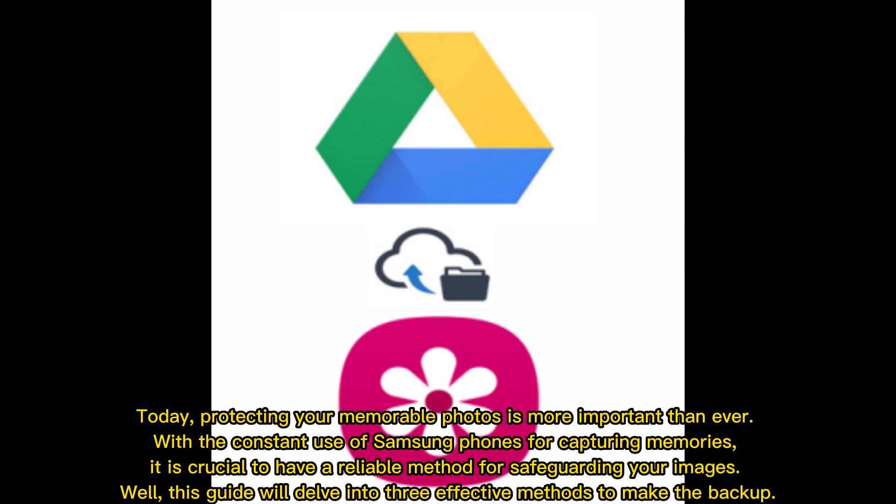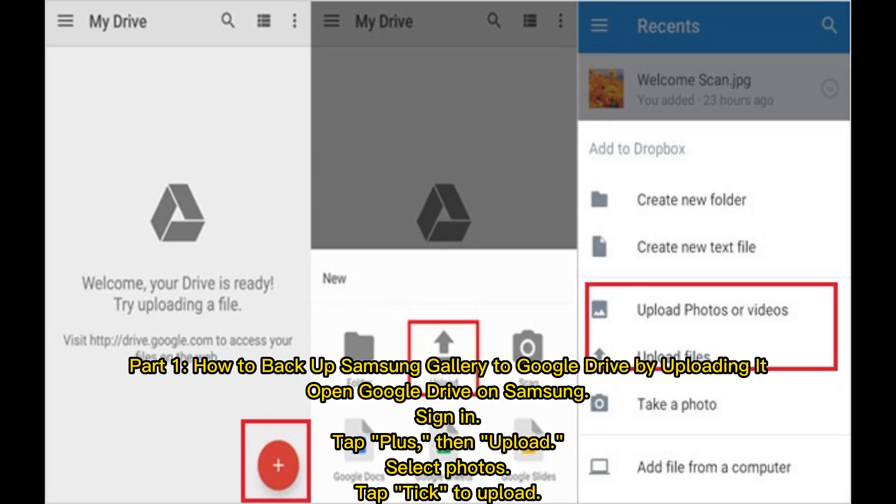Today, protecting your memorable photos is more important than ever. With the constant use of Samsung phones for capturing memories, it is crucial to have a reliable method for safeguarding your images. This guide will delve into three effective methods to make the backup.